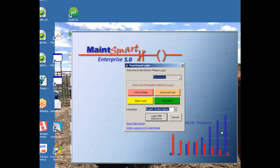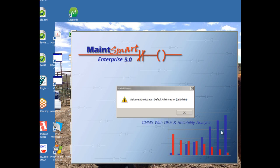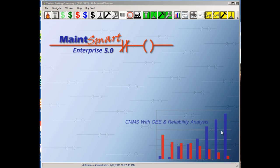So alternatively, instead of clicking the red button here, I could log in with a password. And generally, with the production use of the software, each user will have a password. And therefore, they'll be associated with a role which will dictate what they can and cannot do within the software. So in this case, I'm just going to click on Administrator. And I'll get welcomed. Click OK. And I'm now in the software.